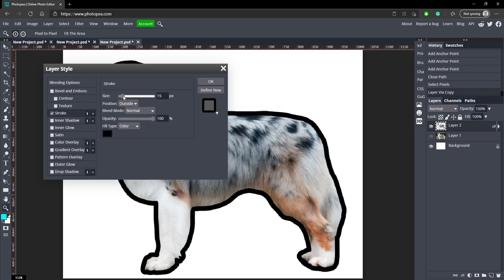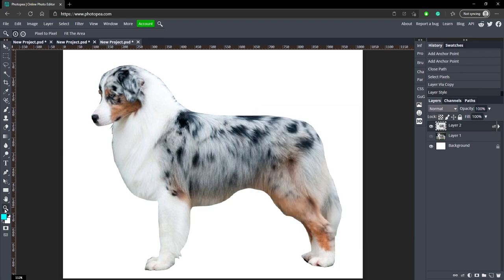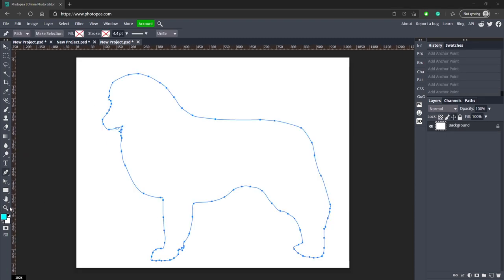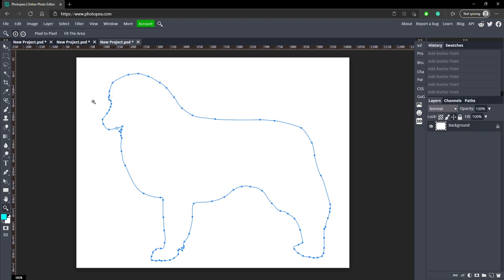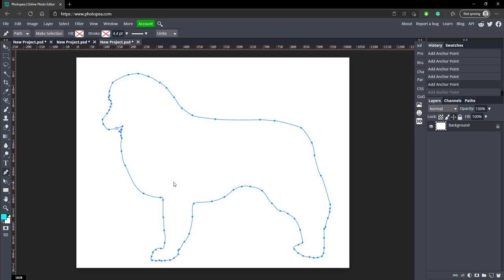It doesn't look too great but it's not bad — you can even add a stroke to it and make it like a sticker, and it'll look pretty good. It's not bad considering I rushed through that. Now here's something you can do: if you click your pen tool and want to remove one of these anchor points, you can just click on it and it will remove it. So now it looks a little more natural in some areas — you can click them to remove points if you want.